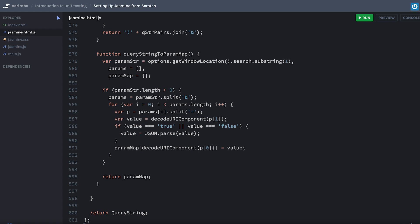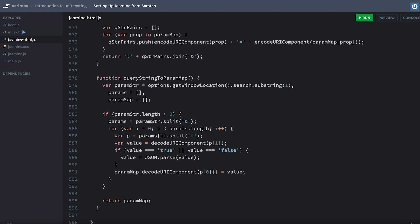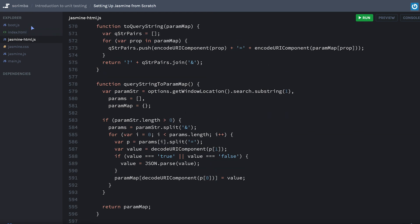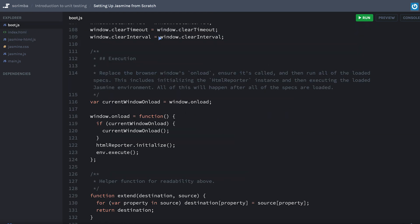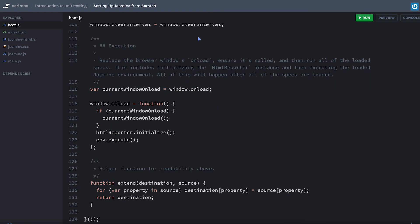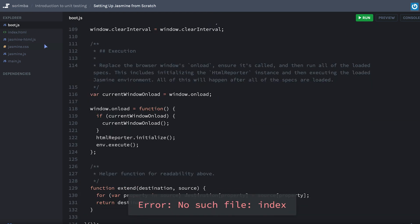We're going to need a file here called boot.js. This is really the upload function, if you want to think of it that way. The, hey, please let our stuff run.